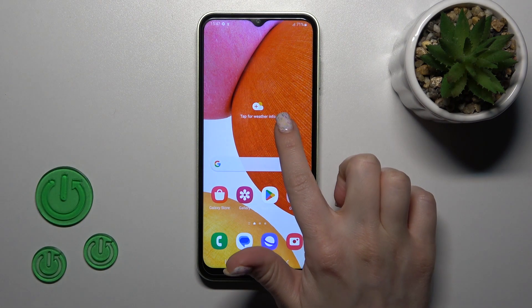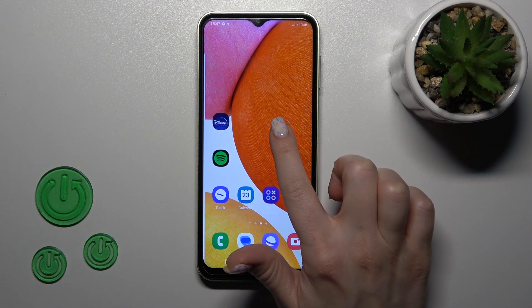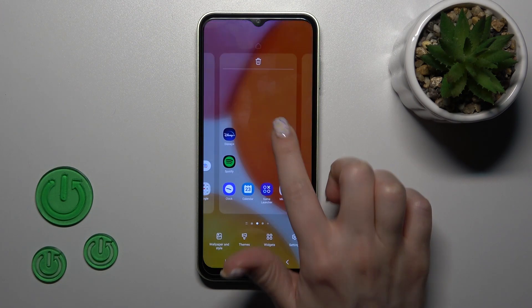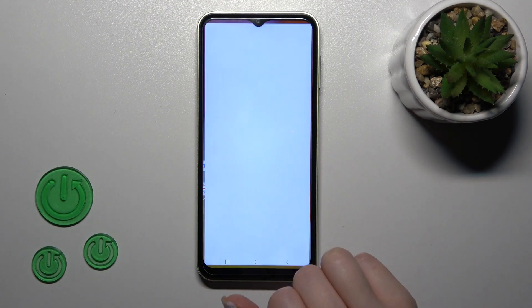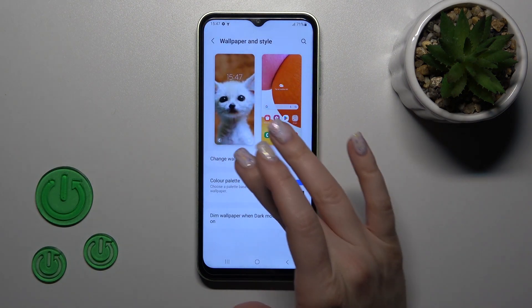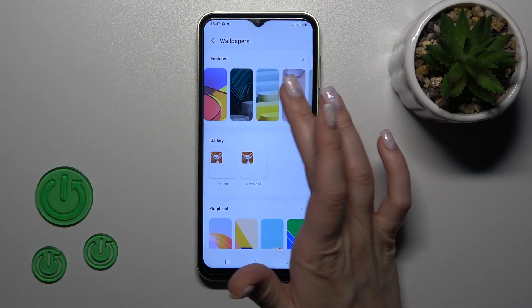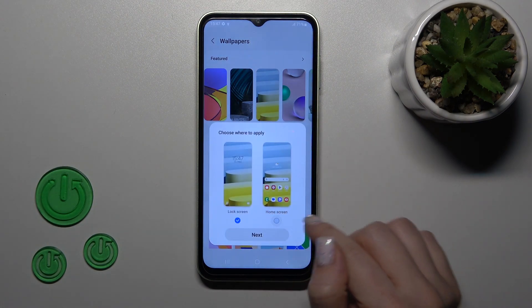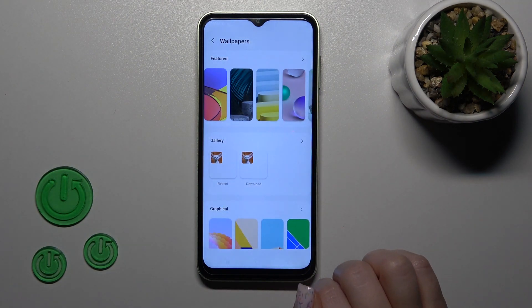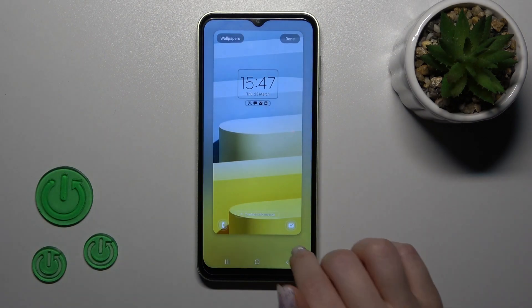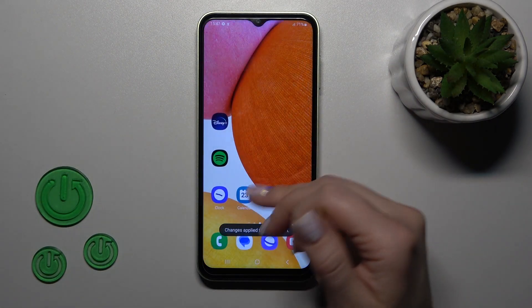There's also one more way to do this: just hold with your finger the empty space on your home screen, then tap Wallpaper in the bottom left corner. Open it and by the same way select one from the available wallpapers, select Home Screen to set it only on the lock screen, click Next, tap the right upper corner to done — and that's it.